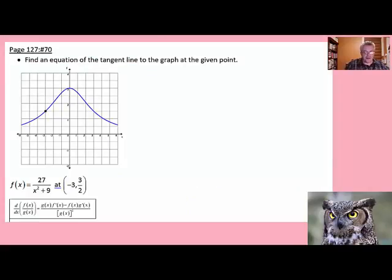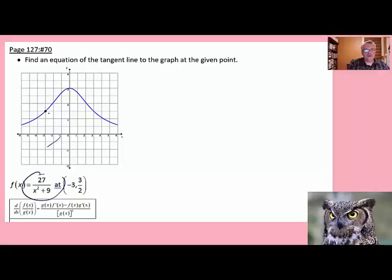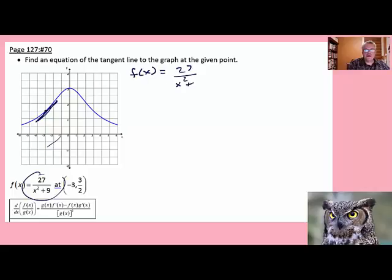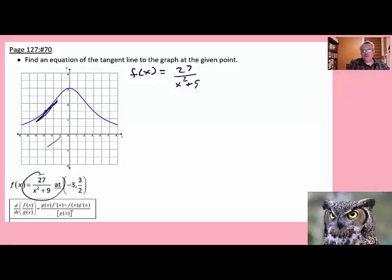That brings us to our last example: find the equation of the tangent line to the graph at the given point. This requires the quotient rule. We have f of x equals 27 over x squared plus 9. A note: in the quotient rule formula, f and g refer to the numerator and denominator respectively, regardless of what the overall function is named — so we need to keep that straight when f and g appear in the rule itself.